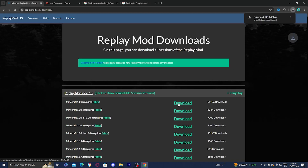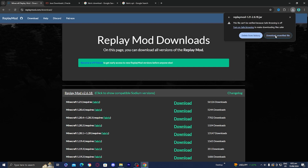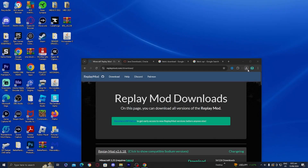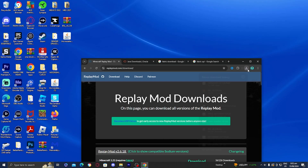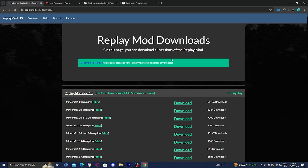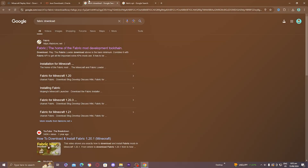Press on the download button and it should appear. It might say 'unverified download block,' so just press on the file and select 'download unverified file.' For clarity of this tutorial, I'm going to drag the file to my desktop to make things easier, and once you're done with that we can move on to the next step.